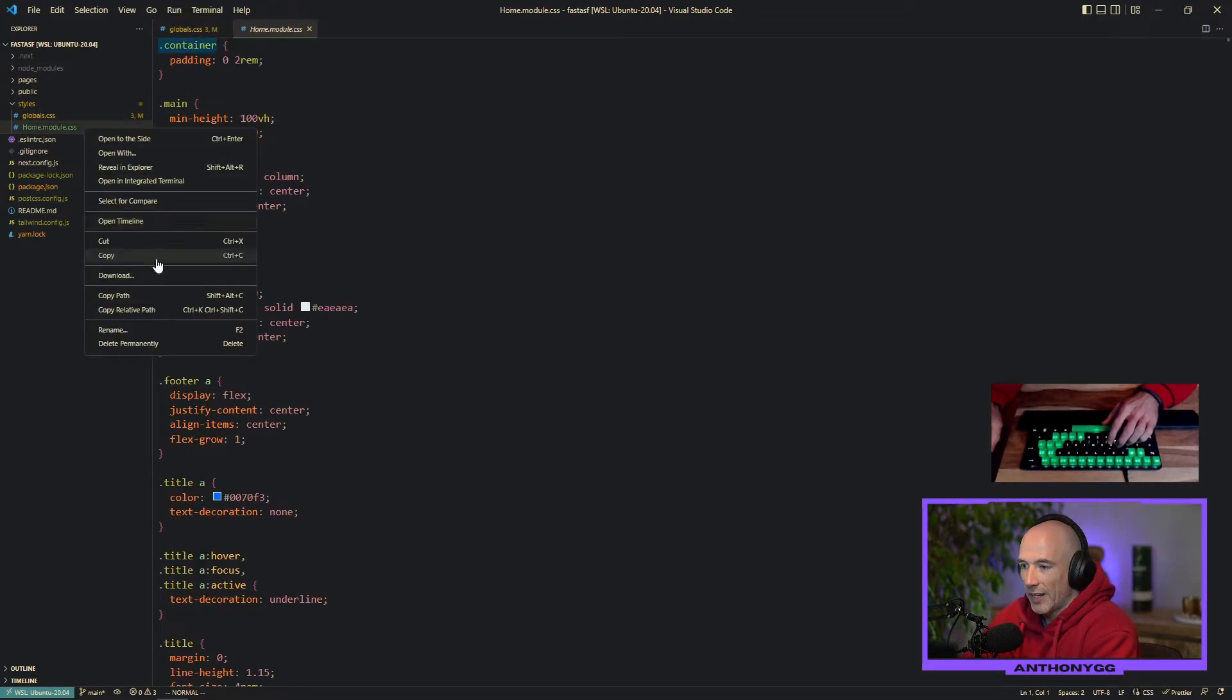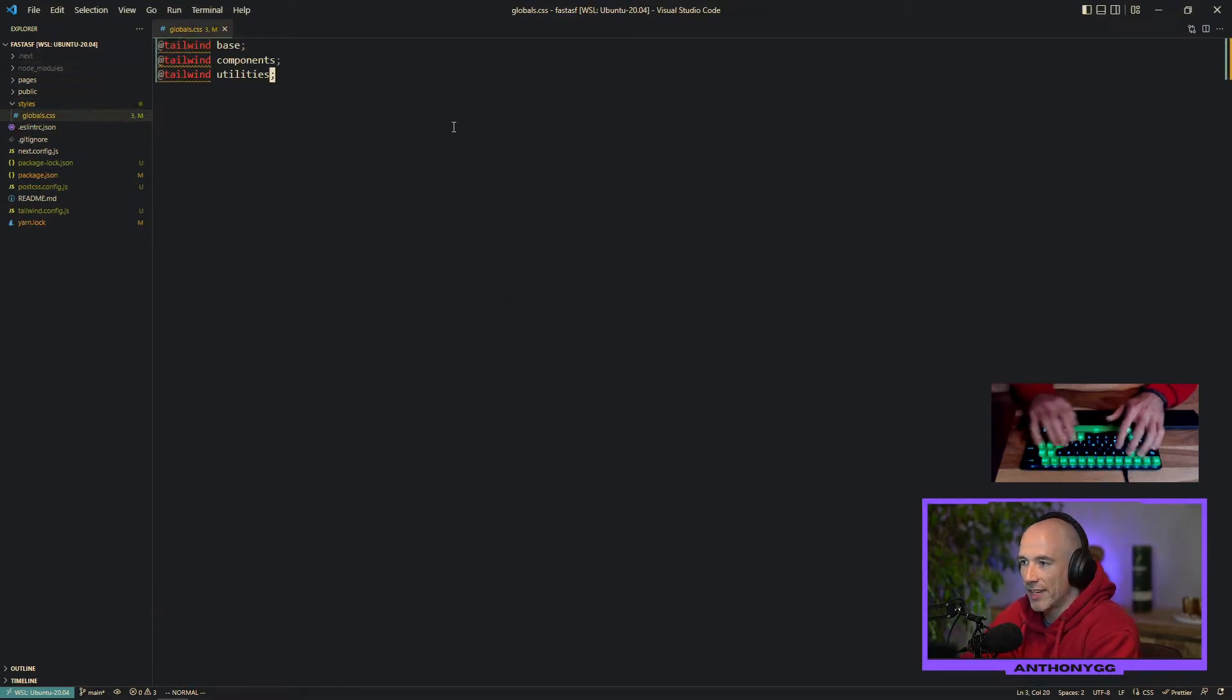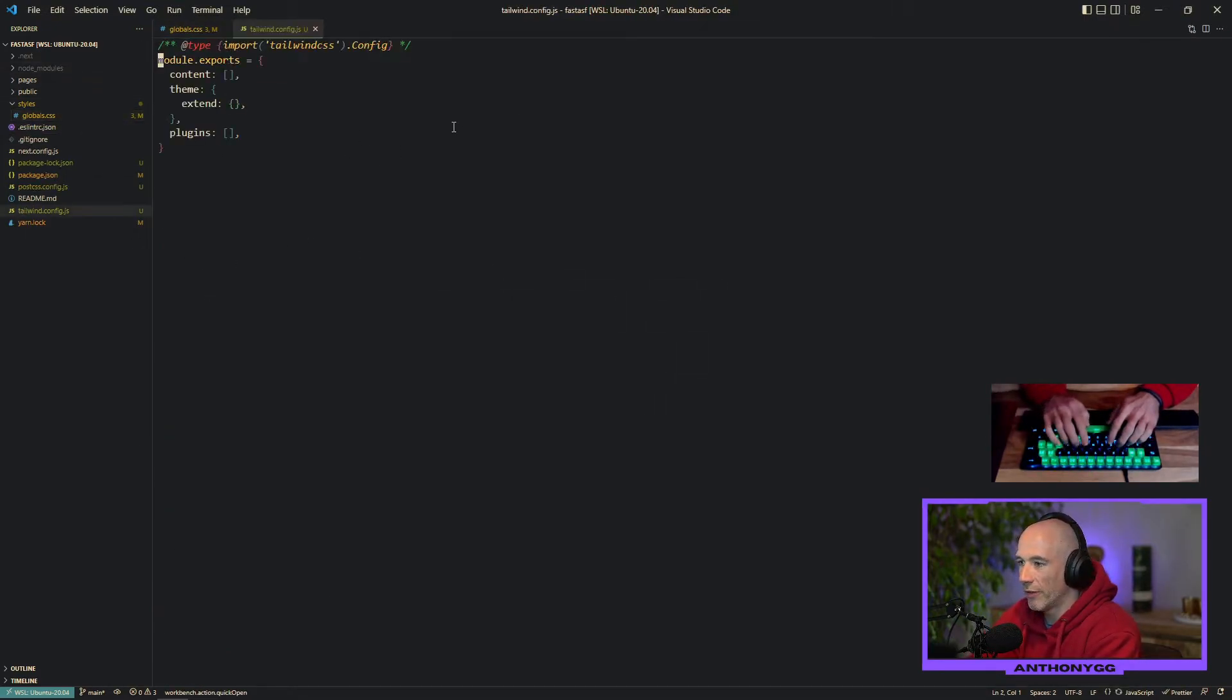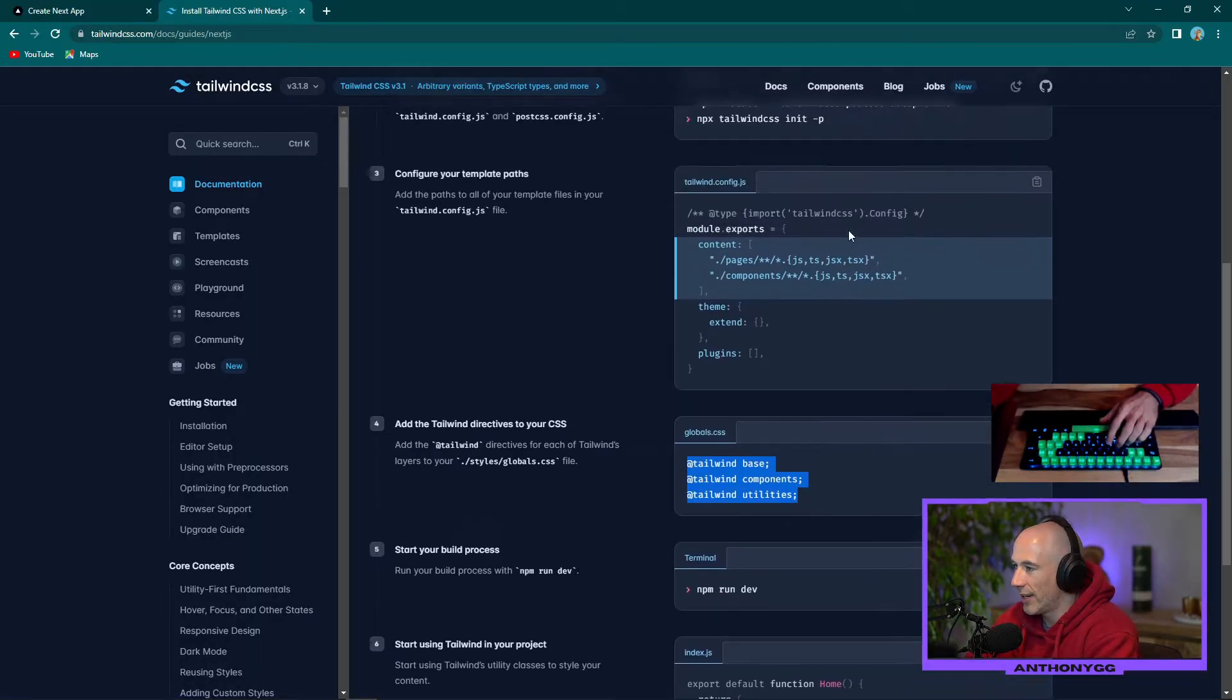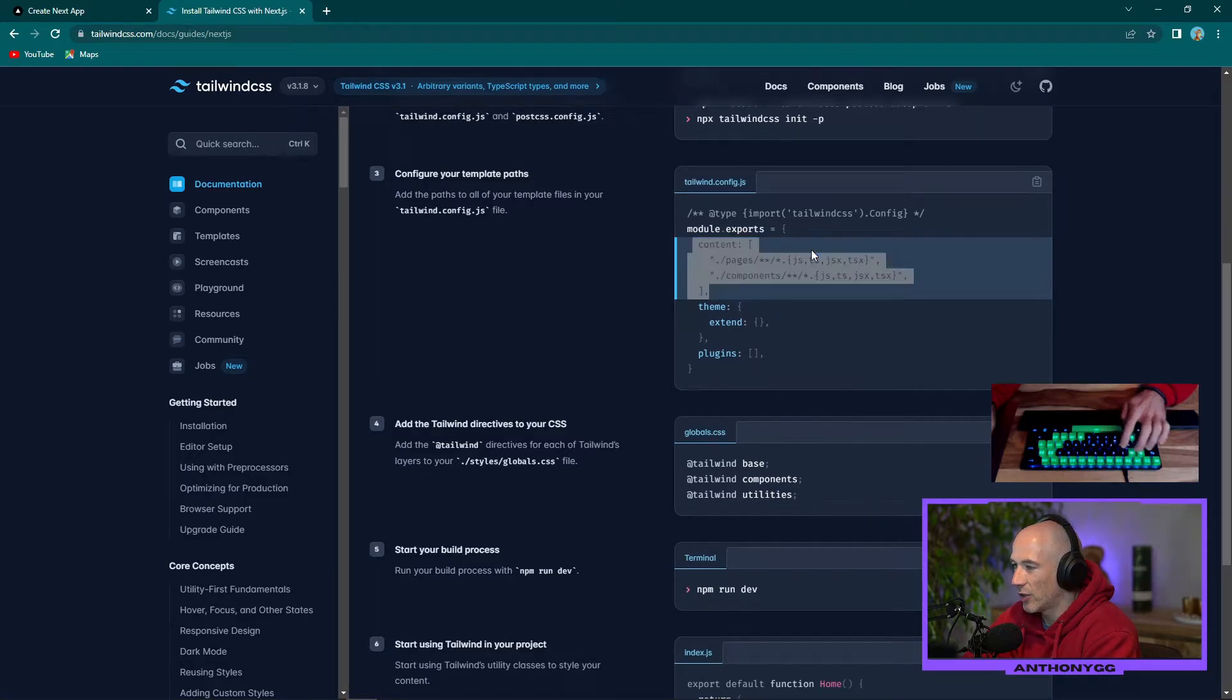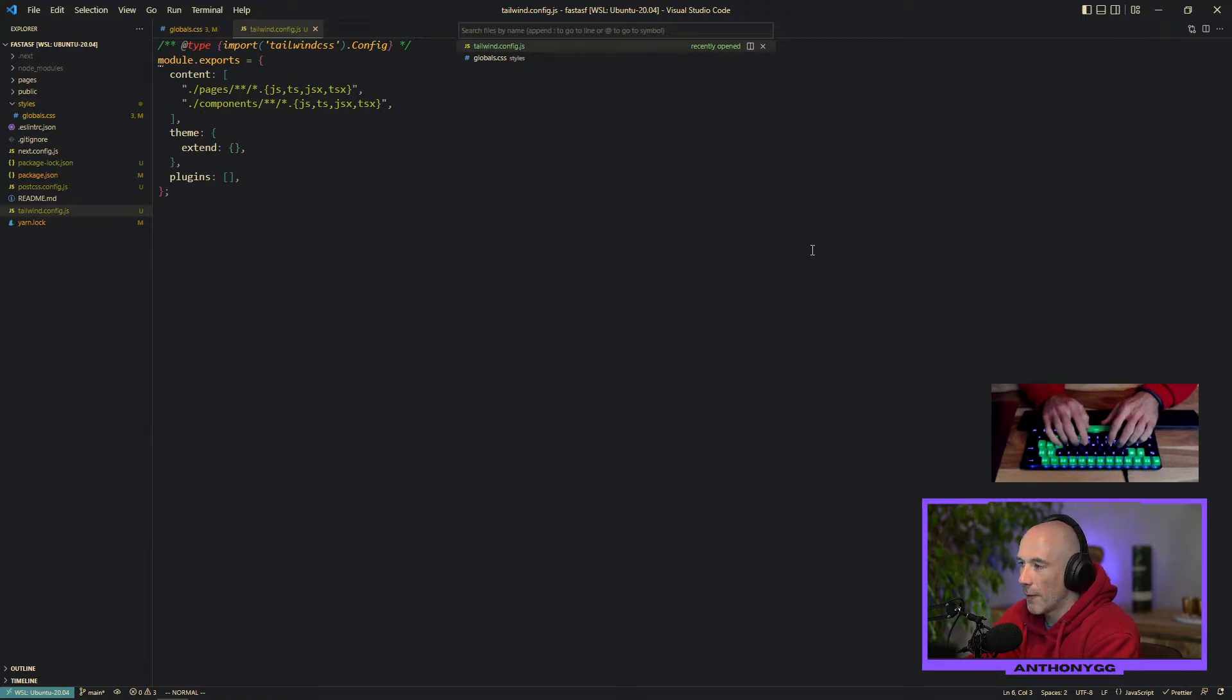This whole module we can completely delete this. Delete permanently. Get them out of here. The next thing we need to do is go to our Tailwind config and we need to put some content inside of this. So again it's nicely highlighted. Copy and paste it and delete the old one. Cool. That's already been done.